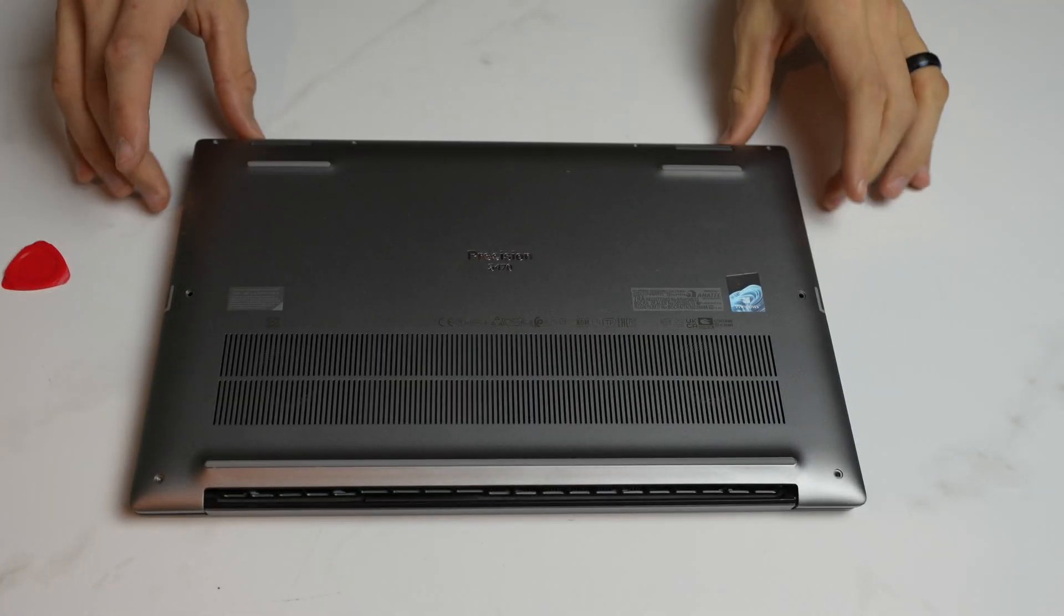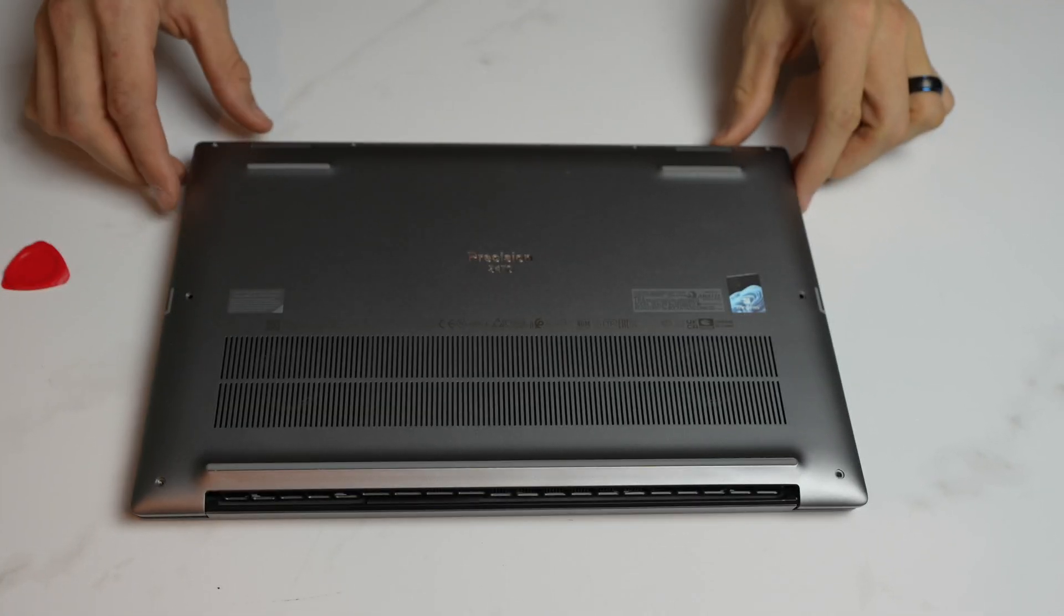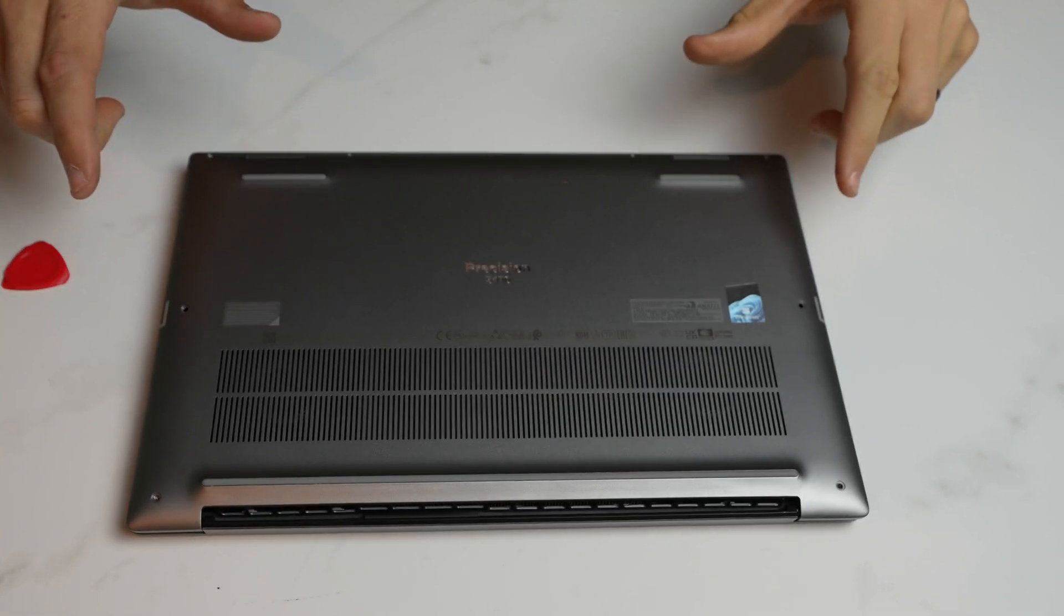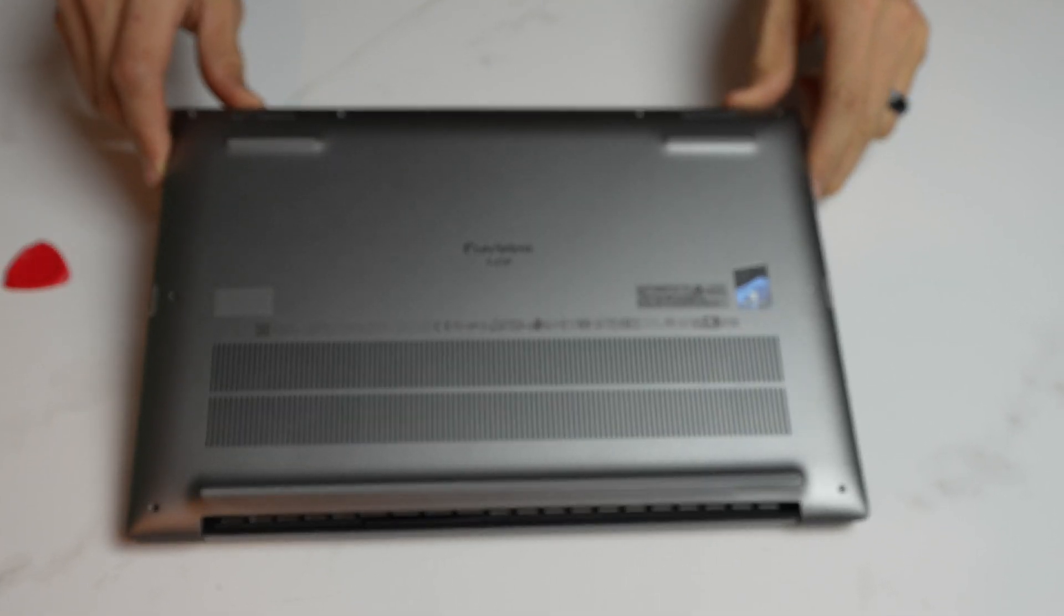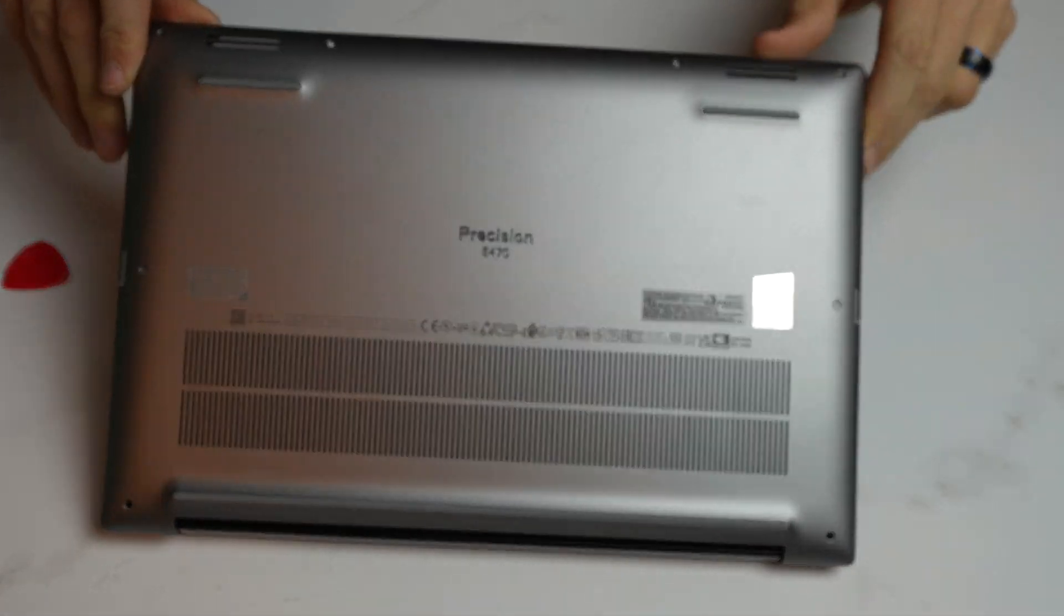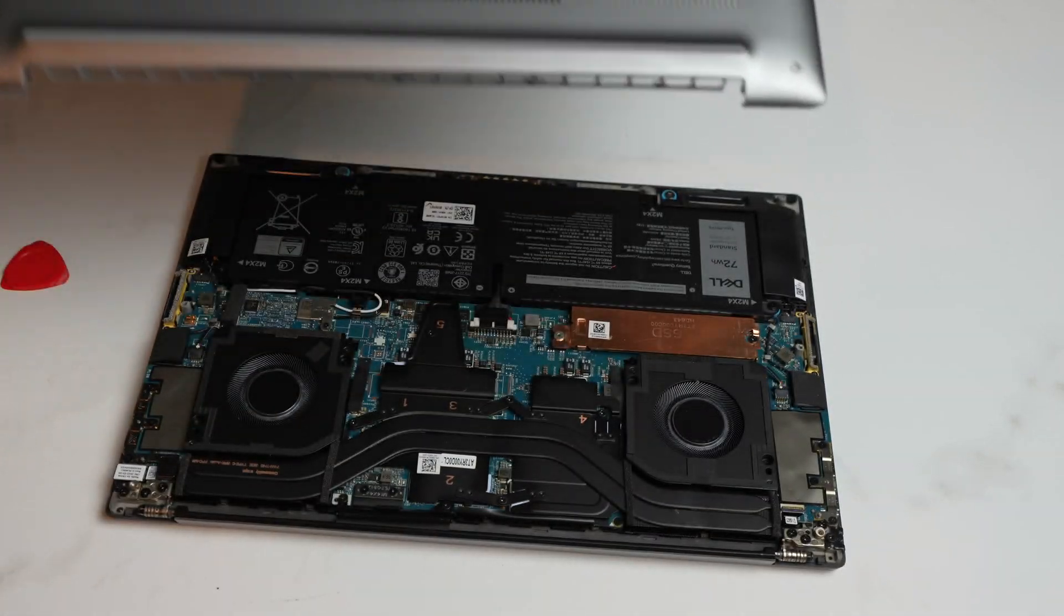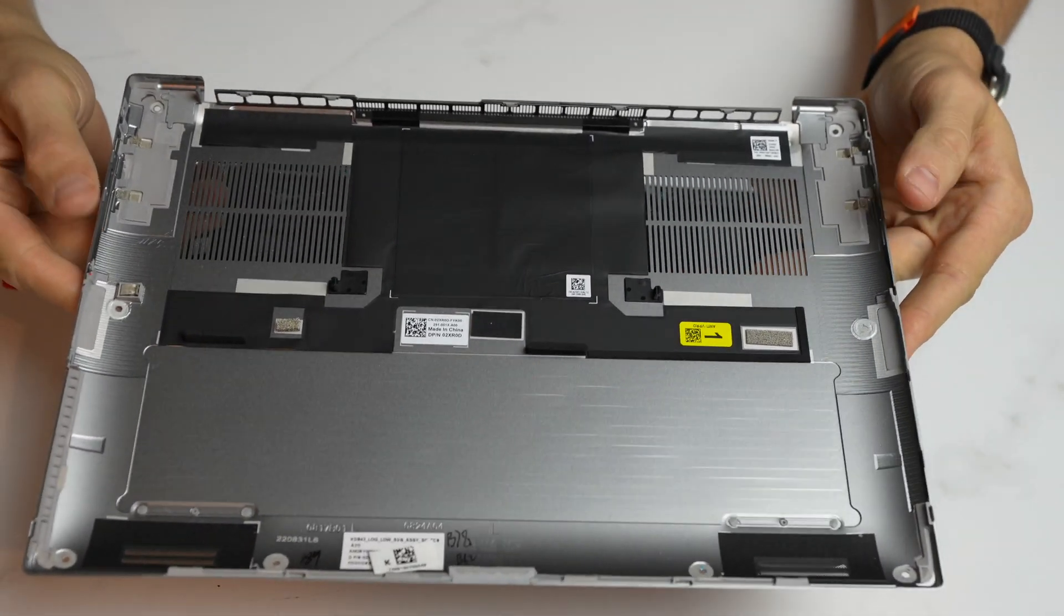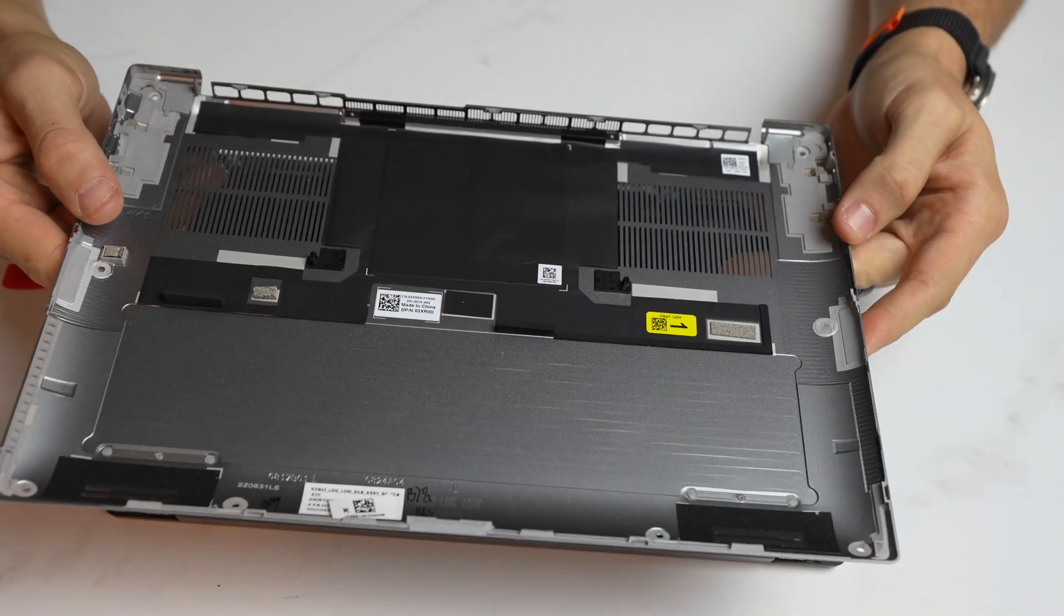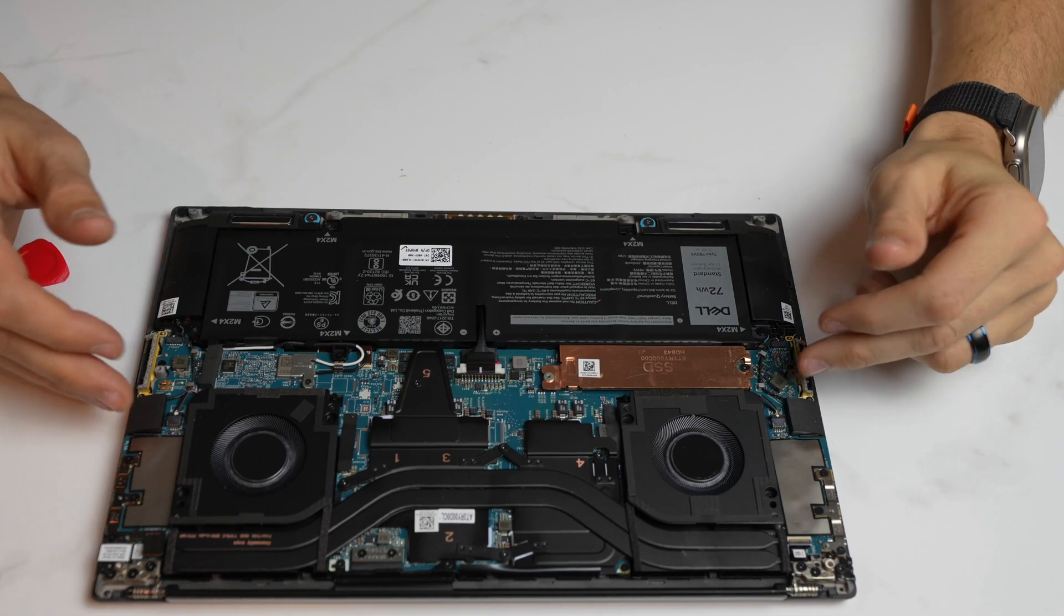So once this panel is up like this, the last piece is we're going to lift it up and then forward this way. So up here and then this piece just kind of latches off. That is the bottom of the inside of the bottom panel.